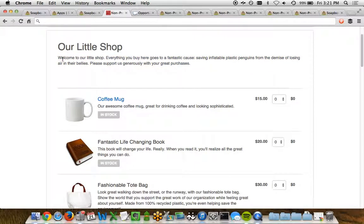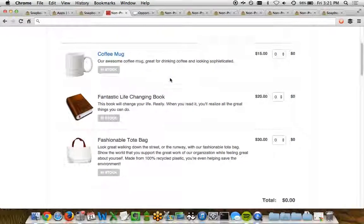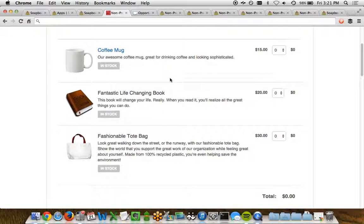It's got some introductory text. You can include videos, photos, etc. You can also create tabs across the top in case you want to be able to show different categories of products. And then down below, we can see the products.